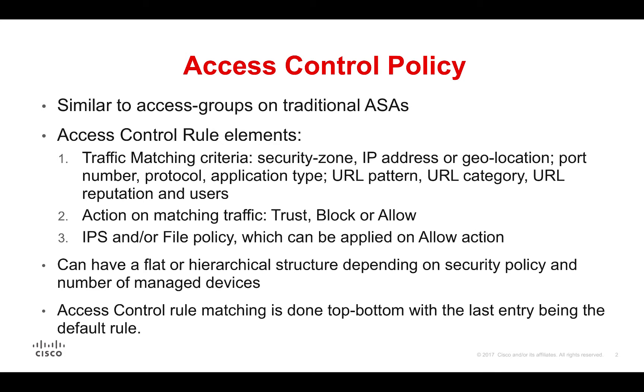Let's see how that is. First of all, an access control policy is a combination of multiple access control rules. Each rule consists of the following elements: traffic matching criteria, which could be a security zone, IP addresses, or URL categories.